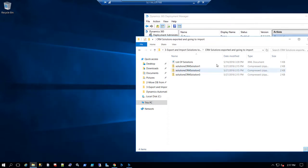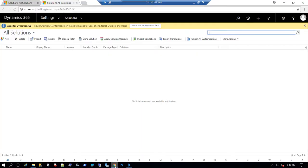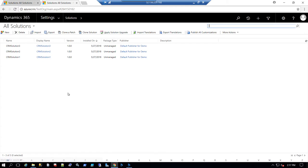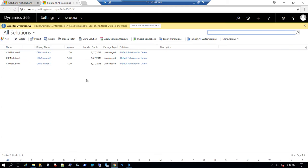Now it's completed. Getting back to the test organization and refreshing, we can see that all the solutions have been successfully imported into the new test organization.